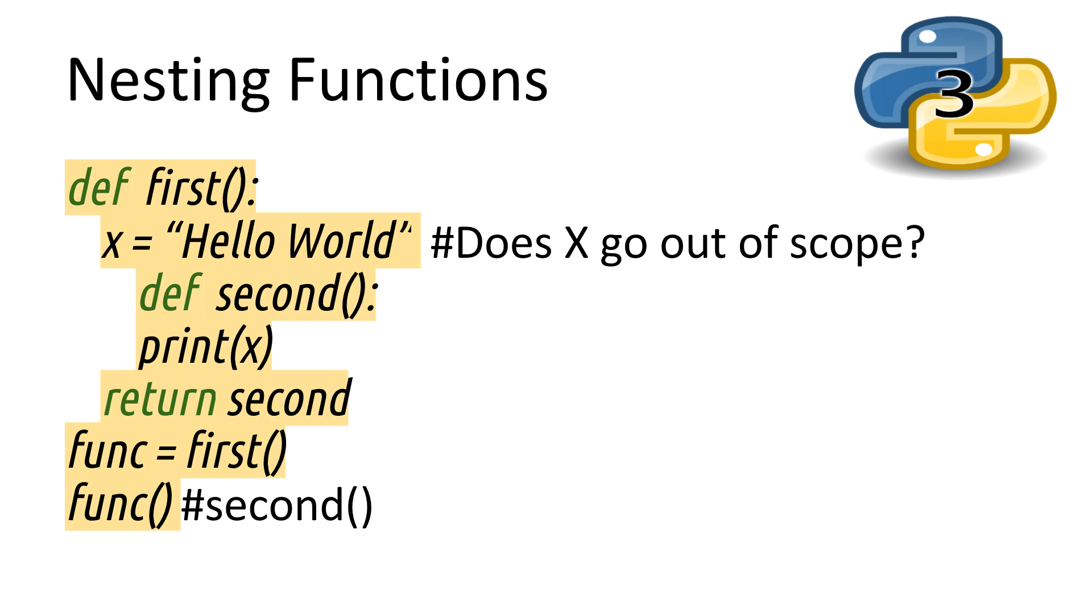So here we have an example of a nested function. First, we define a function and inside it we create a variable called x, and then set it to hello world. Then, we define a second function inside it, in which we print out the value of x.